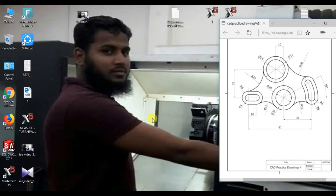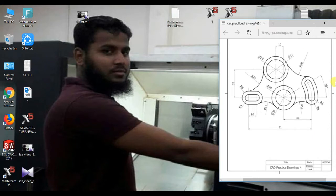Hi, welcome to SOLIDWORKS sketch tutorial. Today I will show how to sketch this figure in SOLIDWORKS. Let's go.